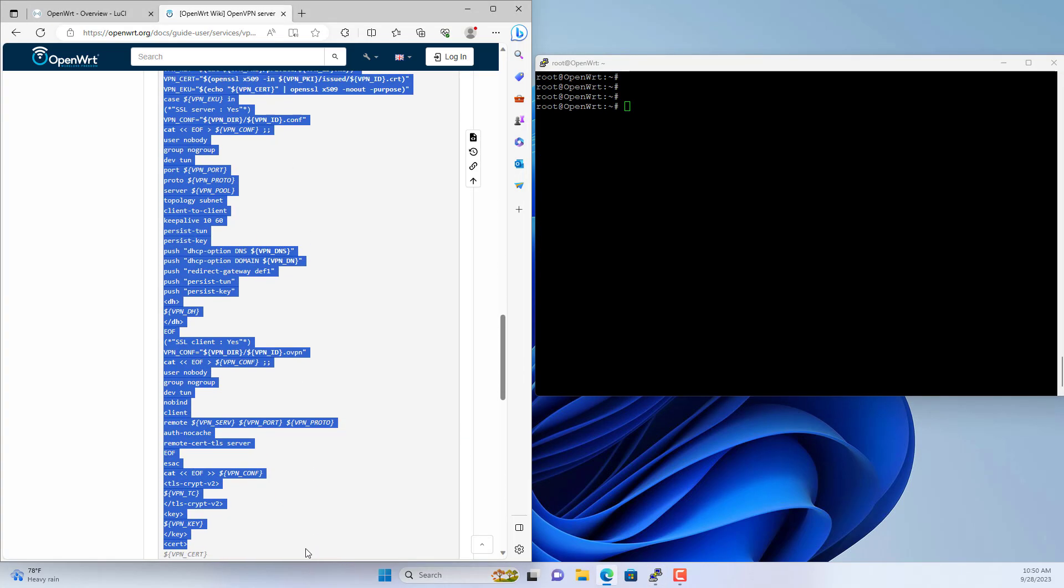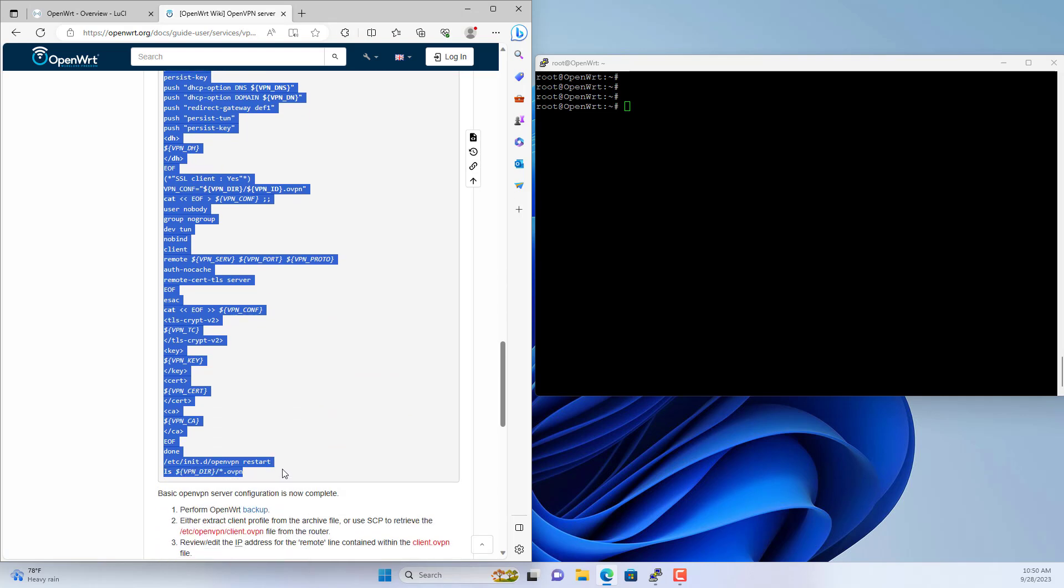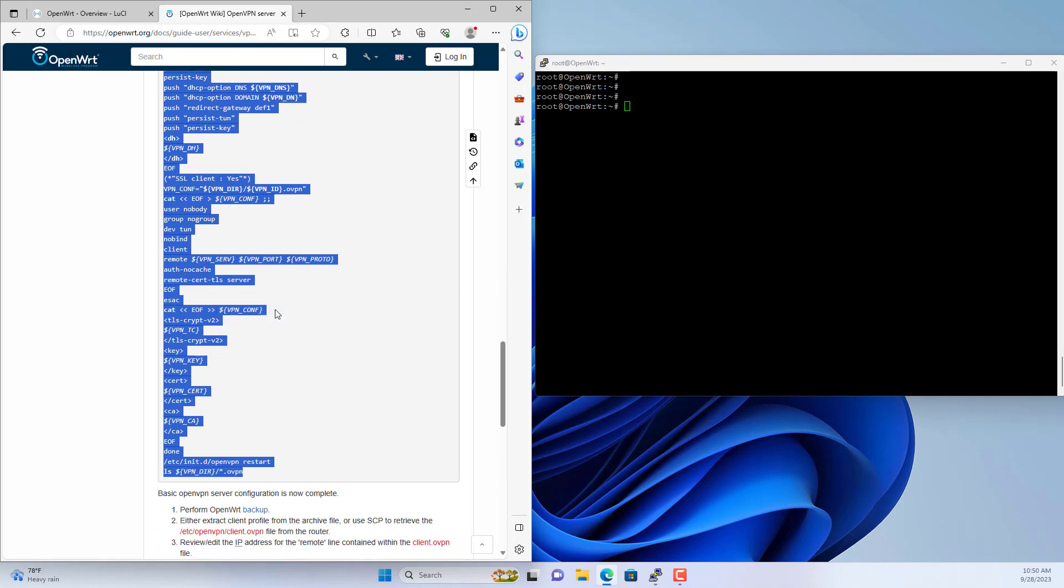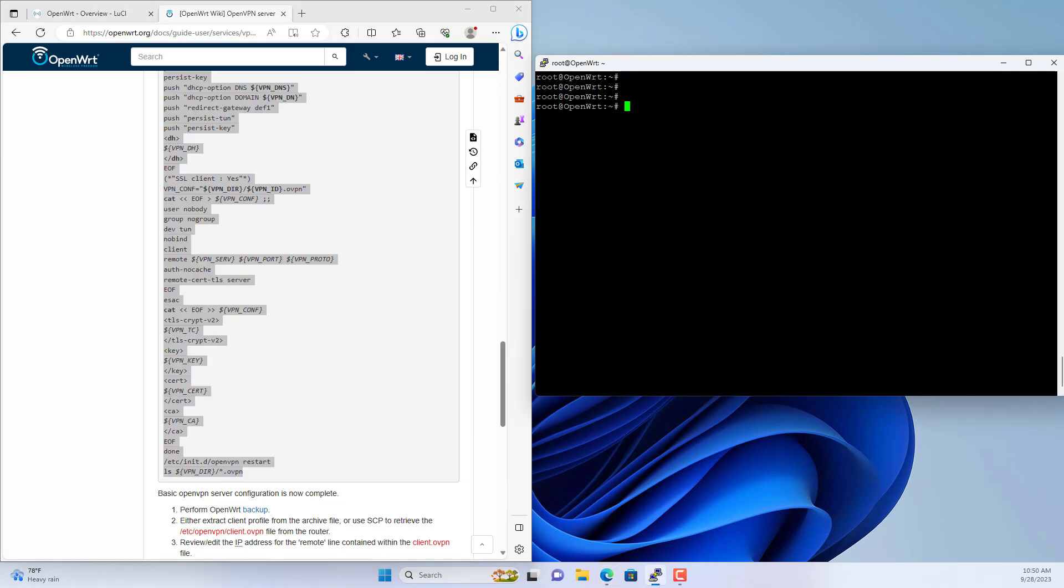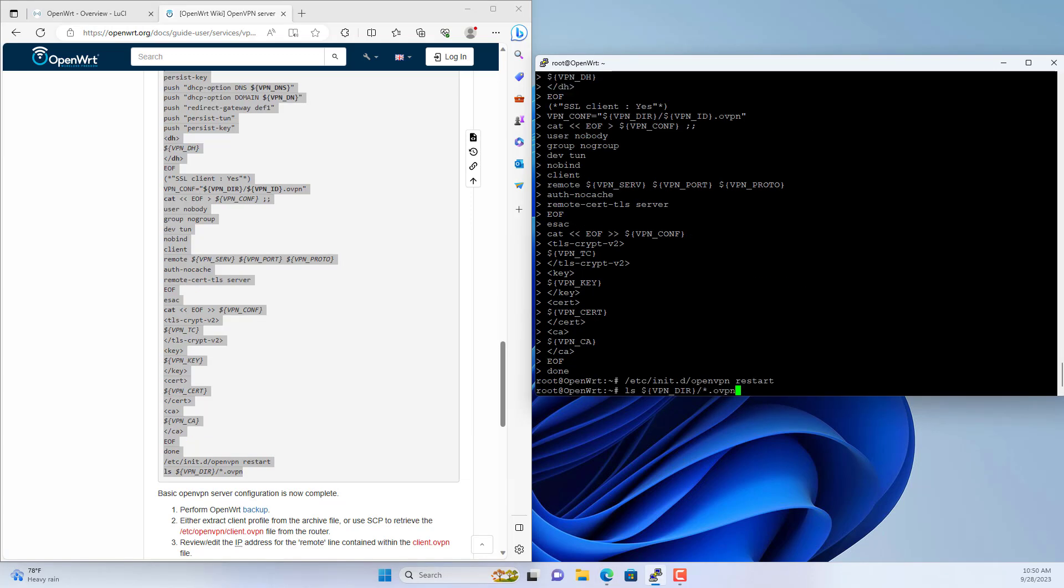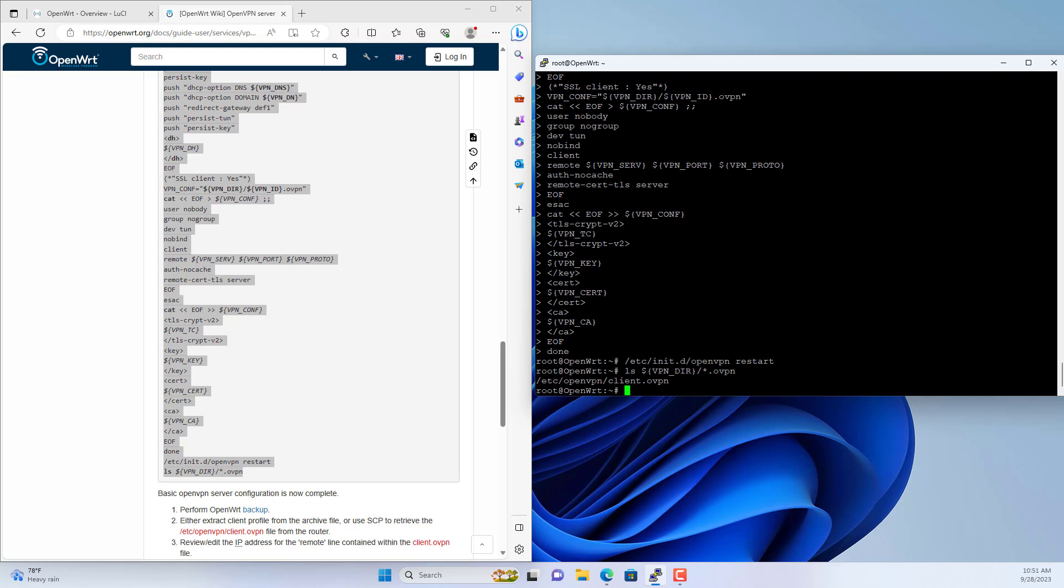This command is quite a bit, but you just need to copy and paste it into the command window. It will help you configure VPN server and create a configuration file for the client.